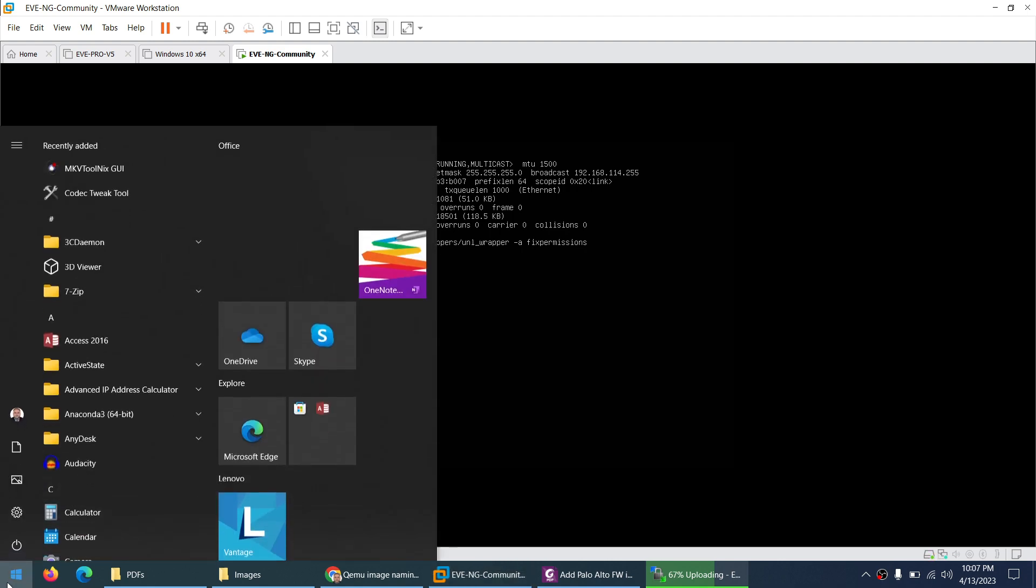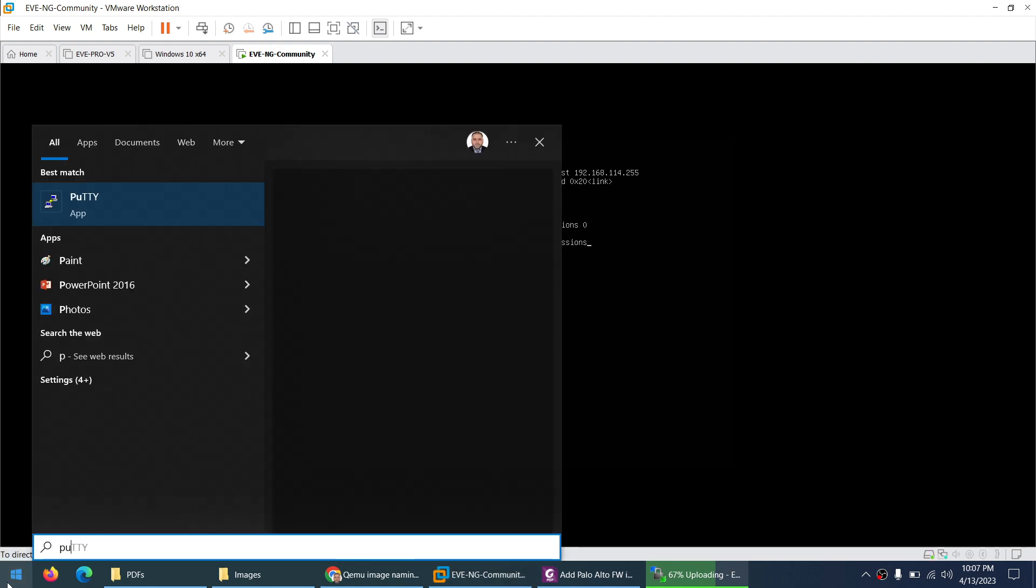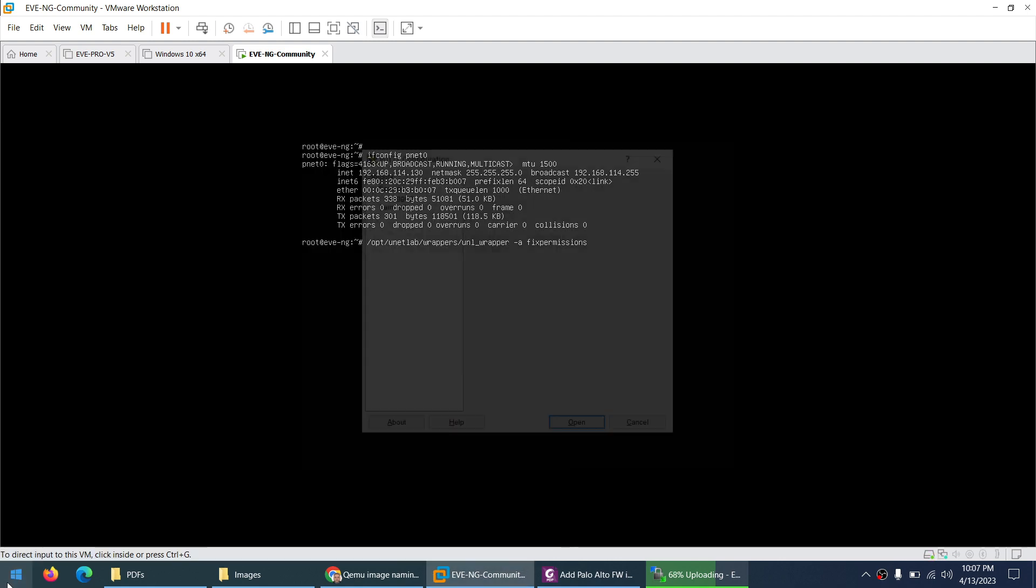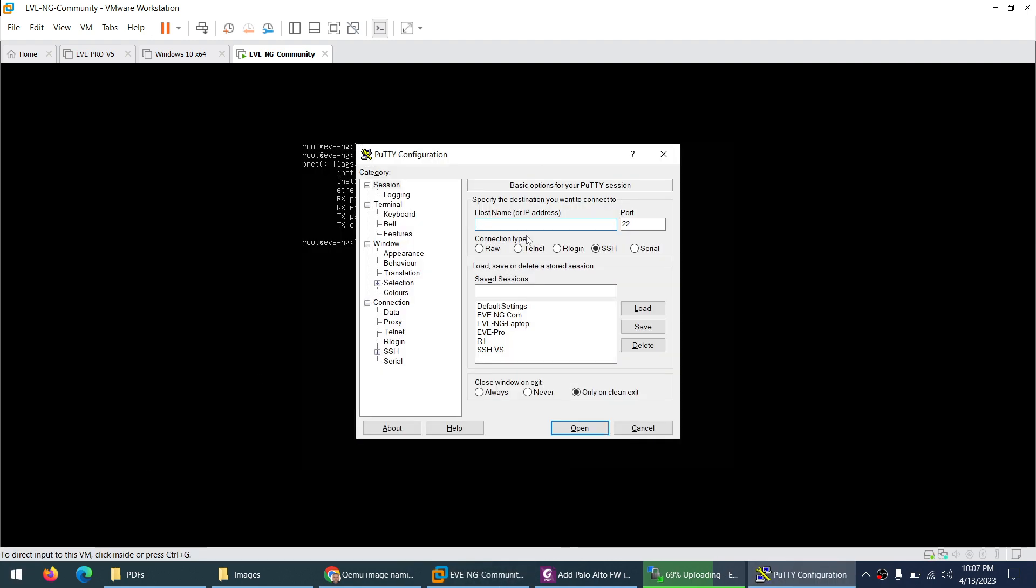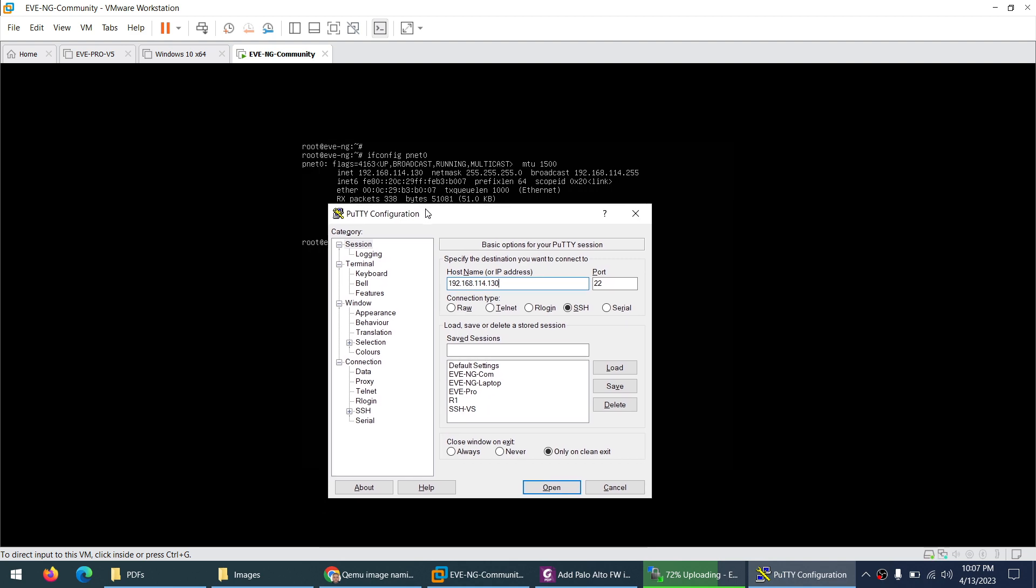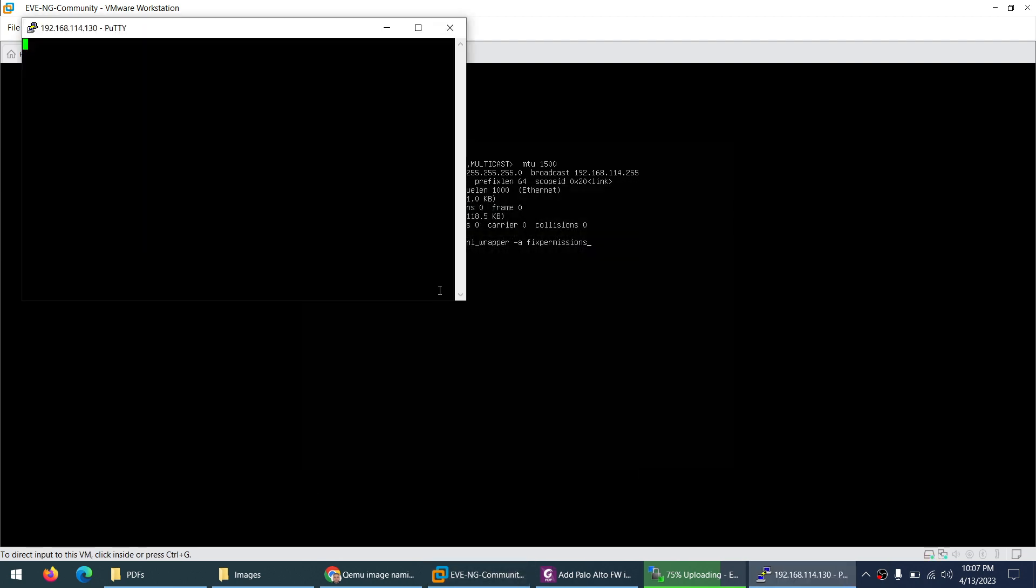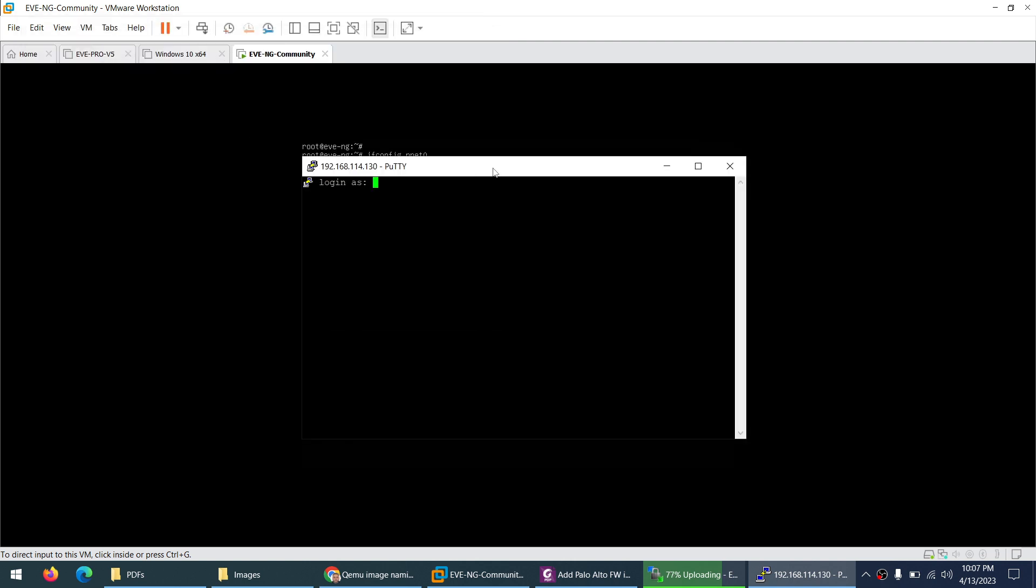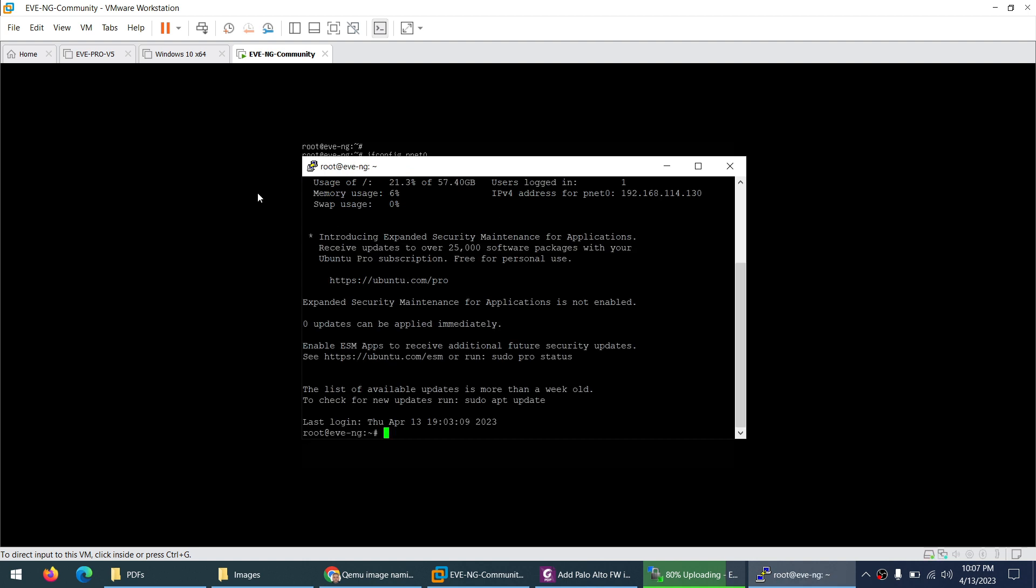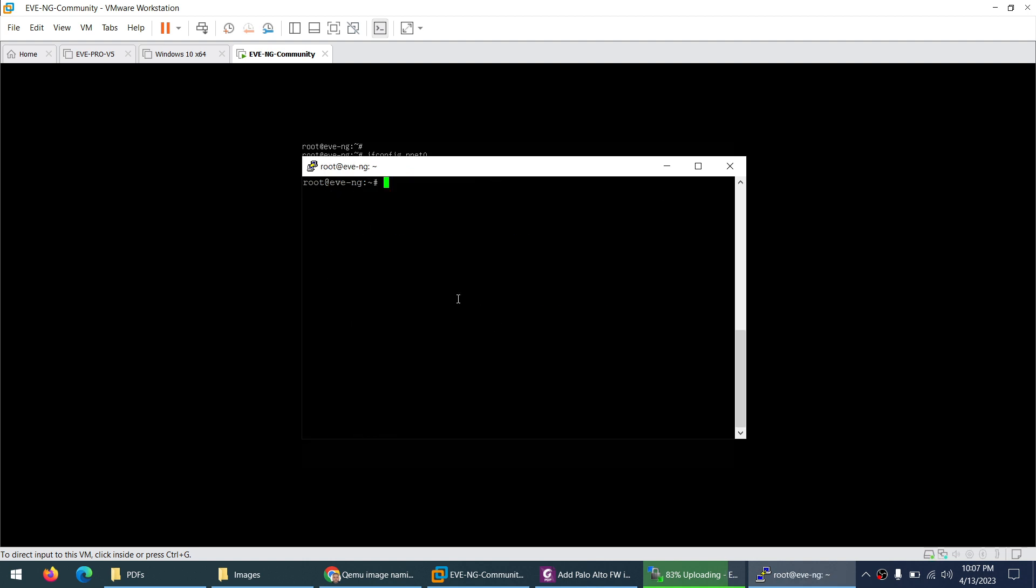Either you can use a PuTTY application: PuTTY and type the 192.168.114.130, I believe this is the IP address. And you can save them as well, click open. And you can type the username is root, password is ev. So it's up to you, whether you want through console or SSH. Control L to clear the screen and paste this fix permission command here so it's easy to paste them here.